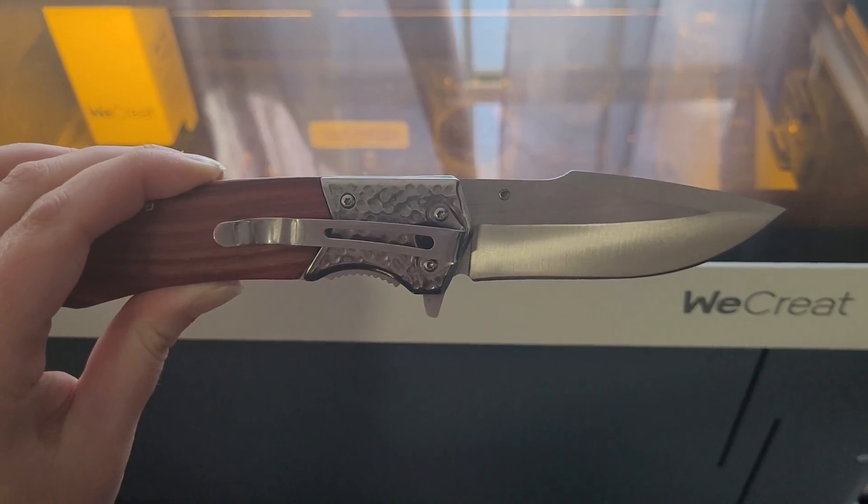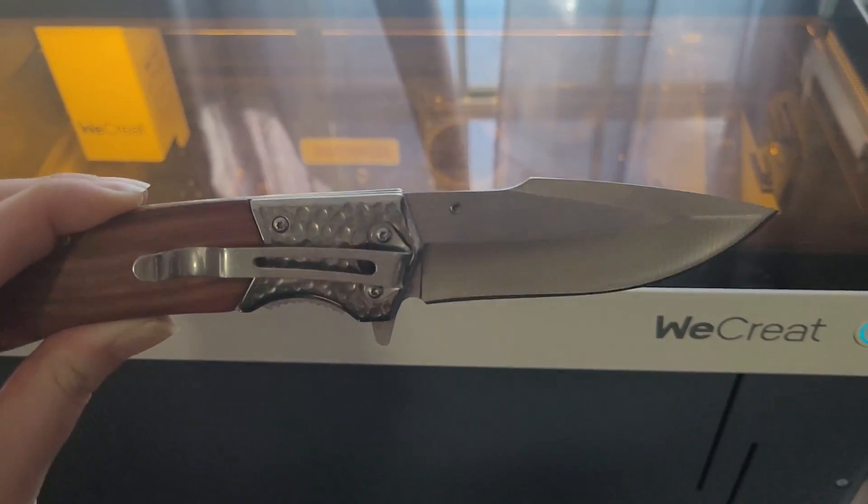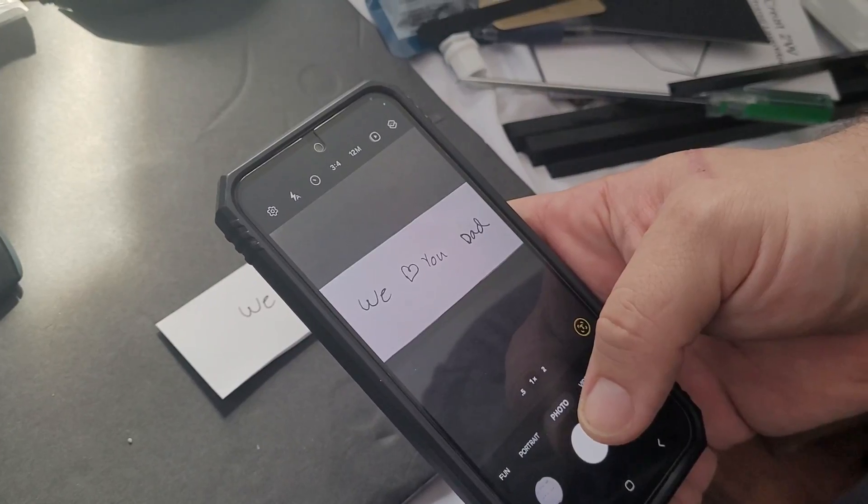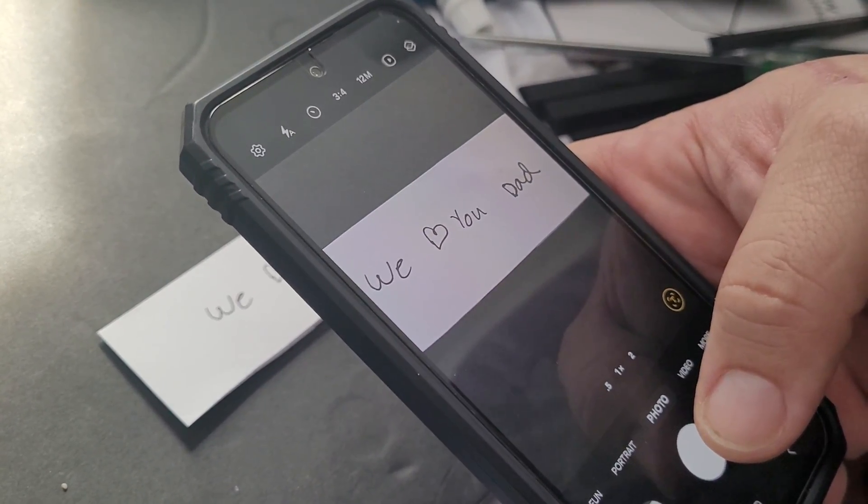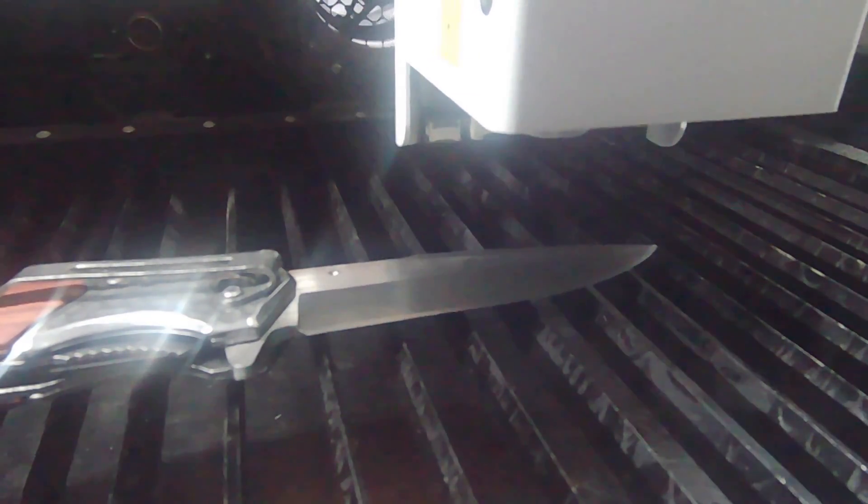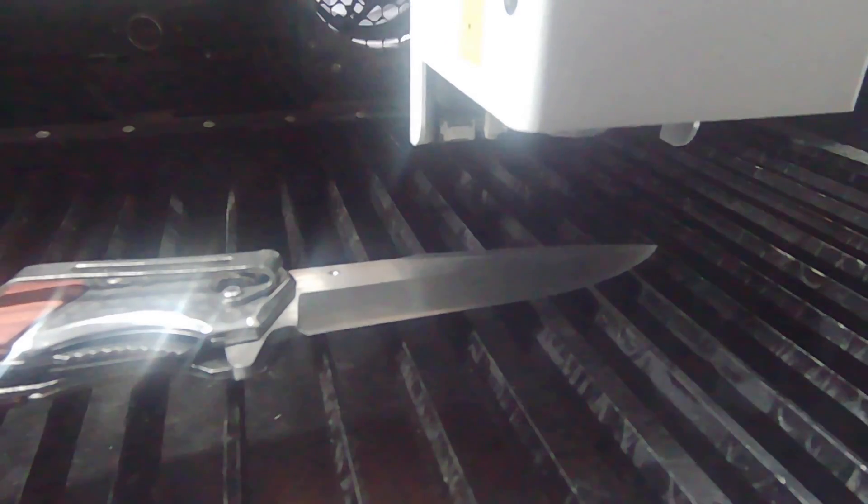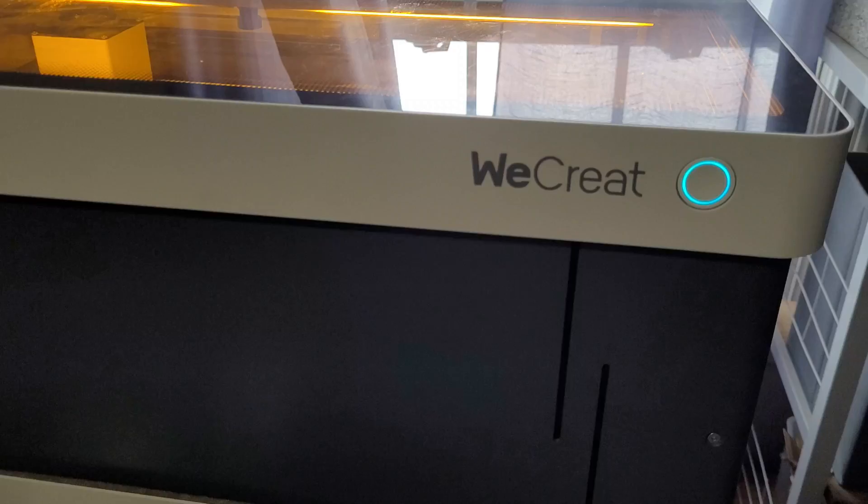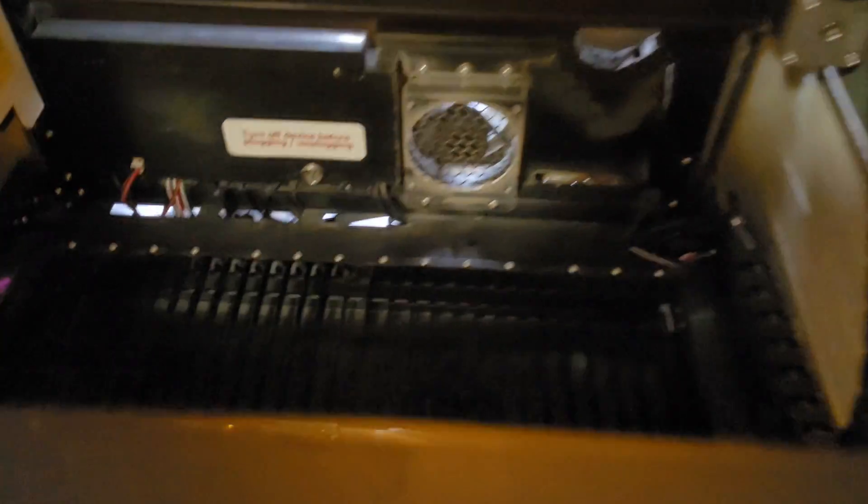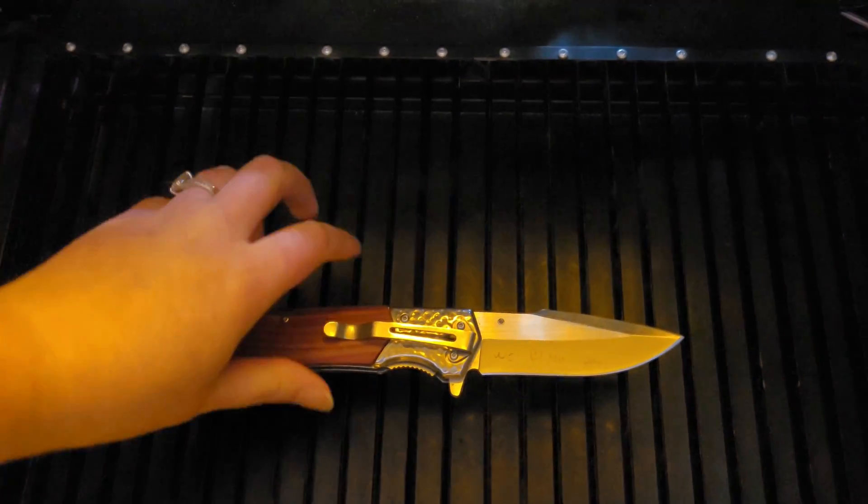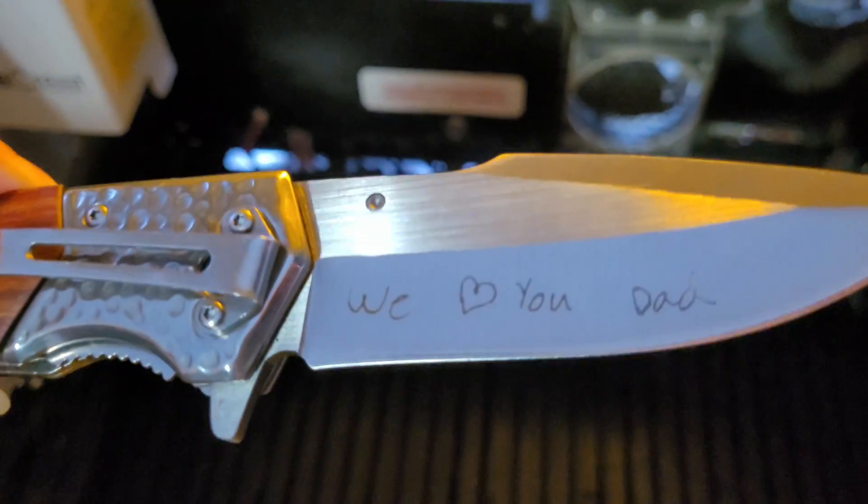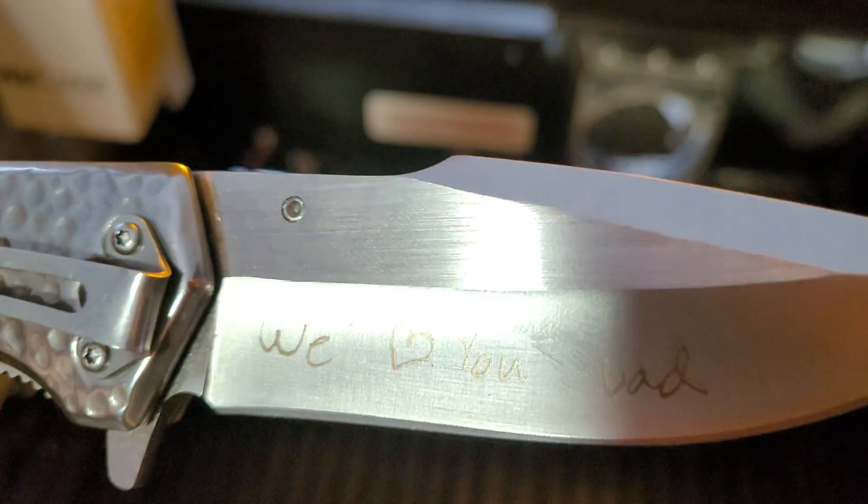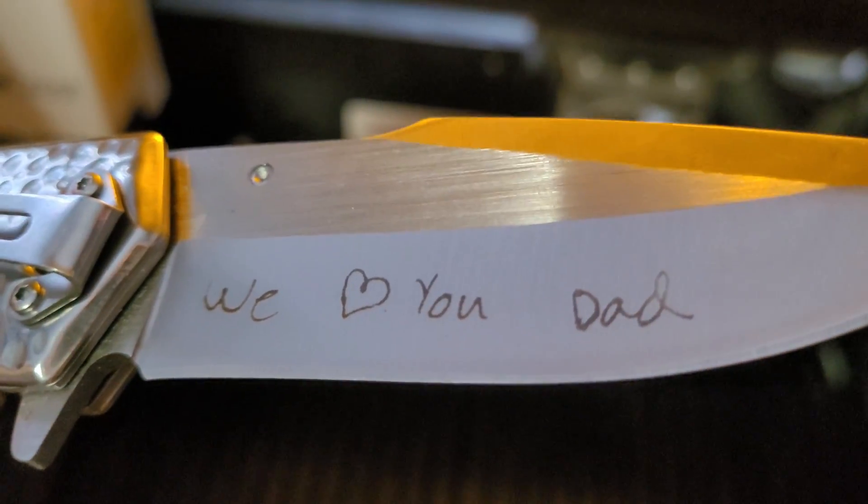My most favorite thing to laser engrave so far with this new IR laser module has been knives. I had my daughter write We Love You Dad on a piece of paper. Then we took a picture of the paper, removed the background, and laser engraved her handwriting on the knife. It came out so cute. I'm definitely adding this project to my Etsy shop soon. I really love being able to laser engrave so many new materials with my infrared laser module.